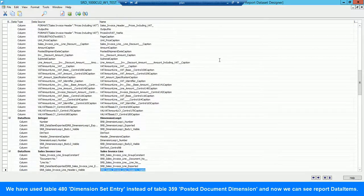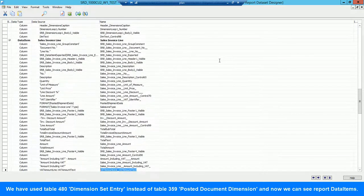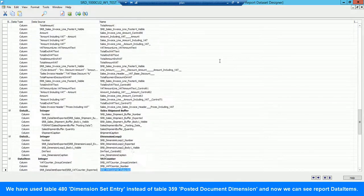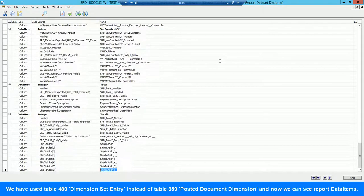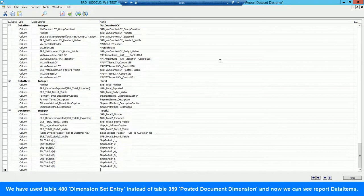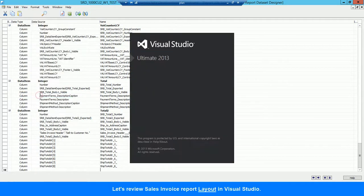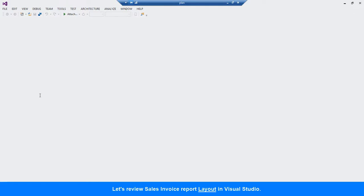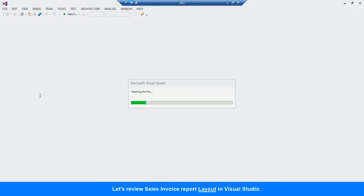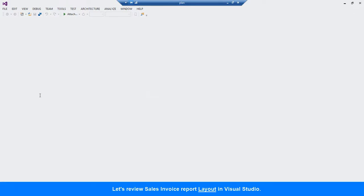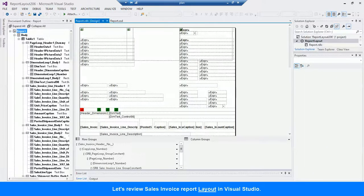Now we can review the converted report data items. The report converted with the Simplanova tool can be opened with Visual Studio or SQL Report Builder, and if needed, the code of the report can be changed by the developers.